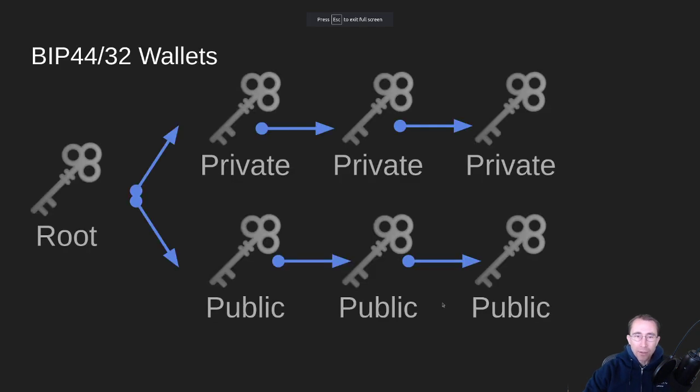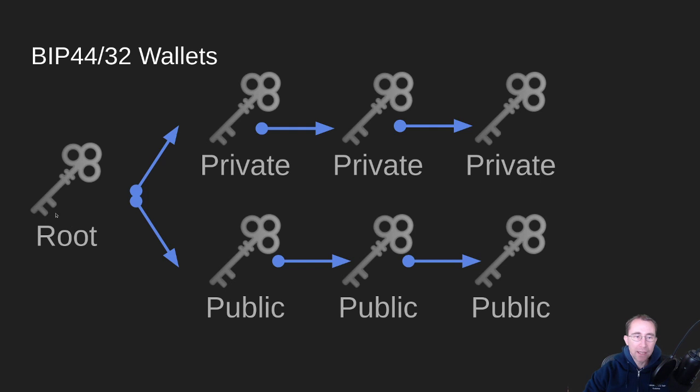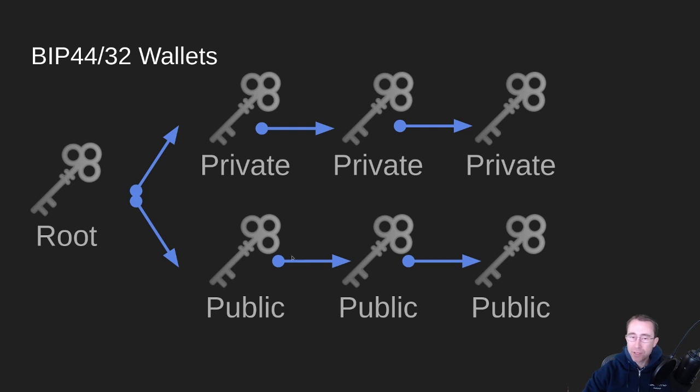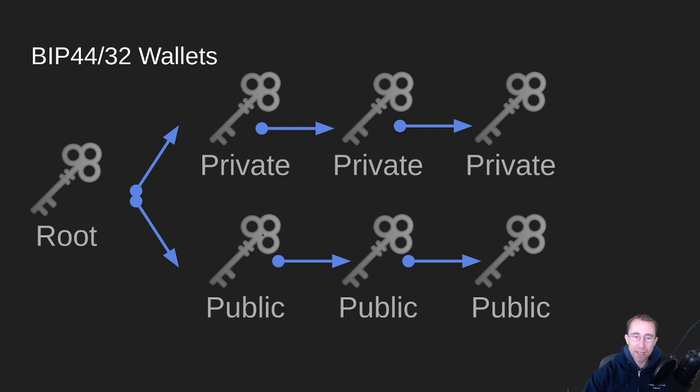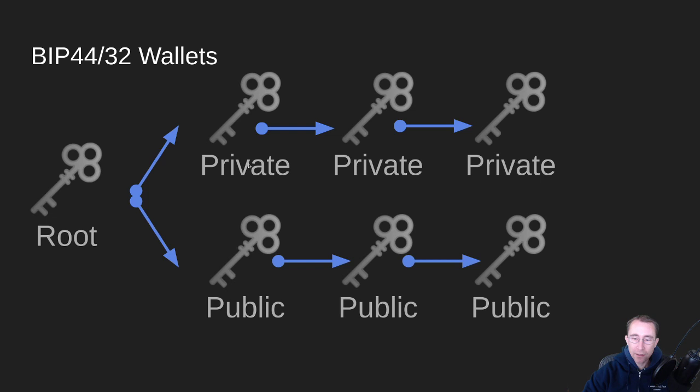So Cardano key derivation. The concept is you have this root key and then from that you can derive a whole bunch of private keys and a whole bunch of public keys. The public keys, as you saw in our past videos, those public keys we turn into addresses that then you can send funds to. And those public keys are kind of the destination for those funds. The private keys are used when you want to unlock those funds and actually send them to somebody else.